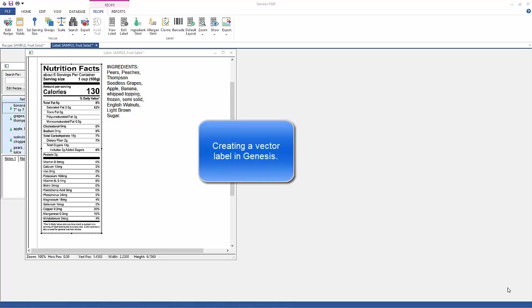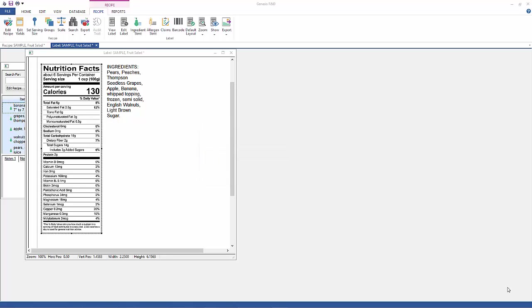Hi, today we're going to go over how to create a vector label for your graphic designers to use. The process isn't as simple as saving as, but it's pretty easy nonetheless.